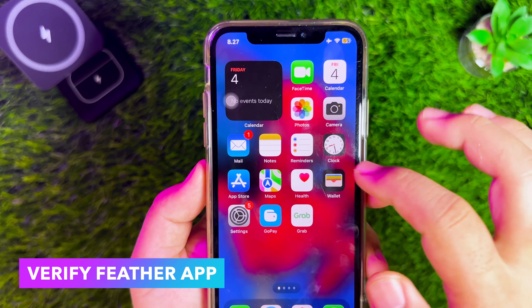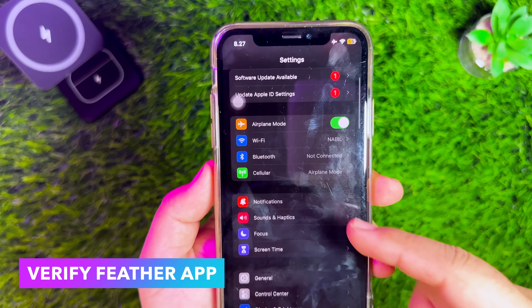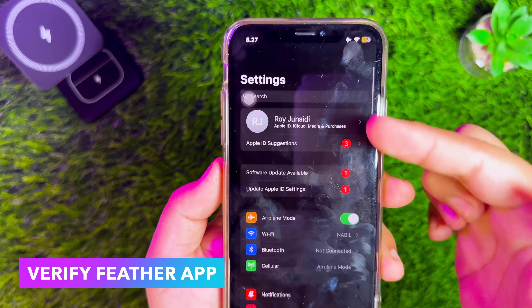If you see Untrusted Developer, it means the Feather App link worked on your device. But if you see Unable to Verify, you have to try another link until you see Untrusted Developer. If Untrusted Developer appears, please verify it first. Go to Settings, General, VPN and Device Management, then click Trust on Feather App. Now you can open the Feather App normally.